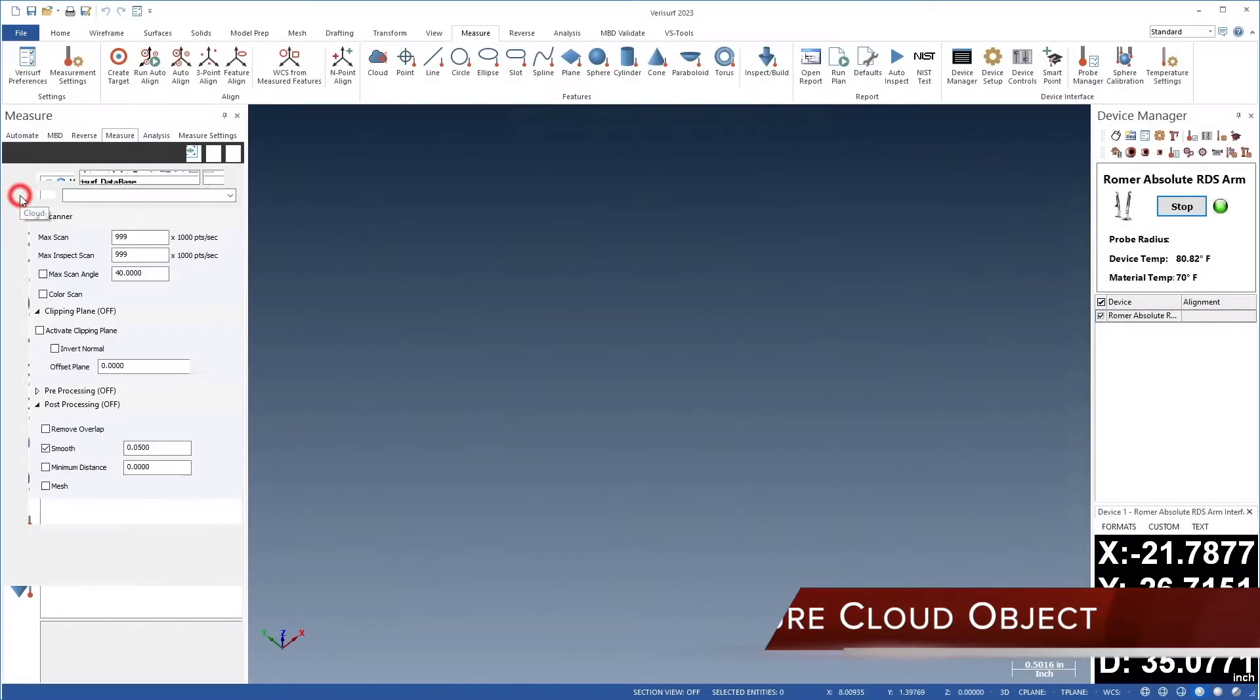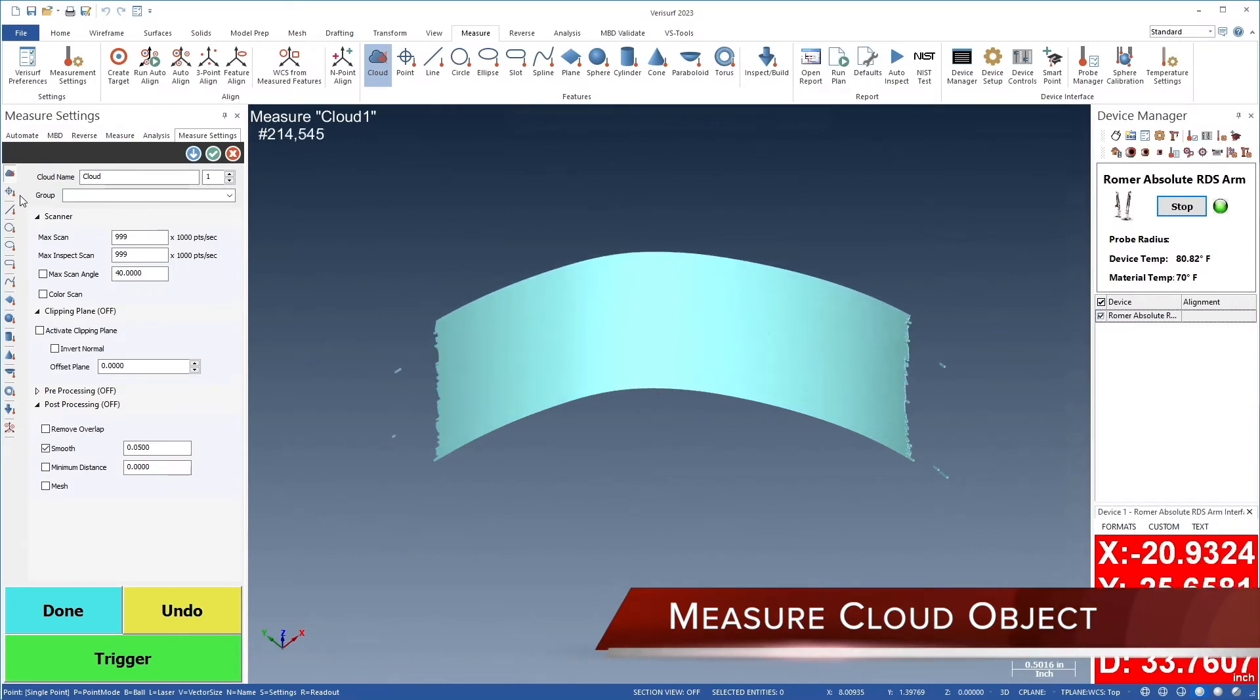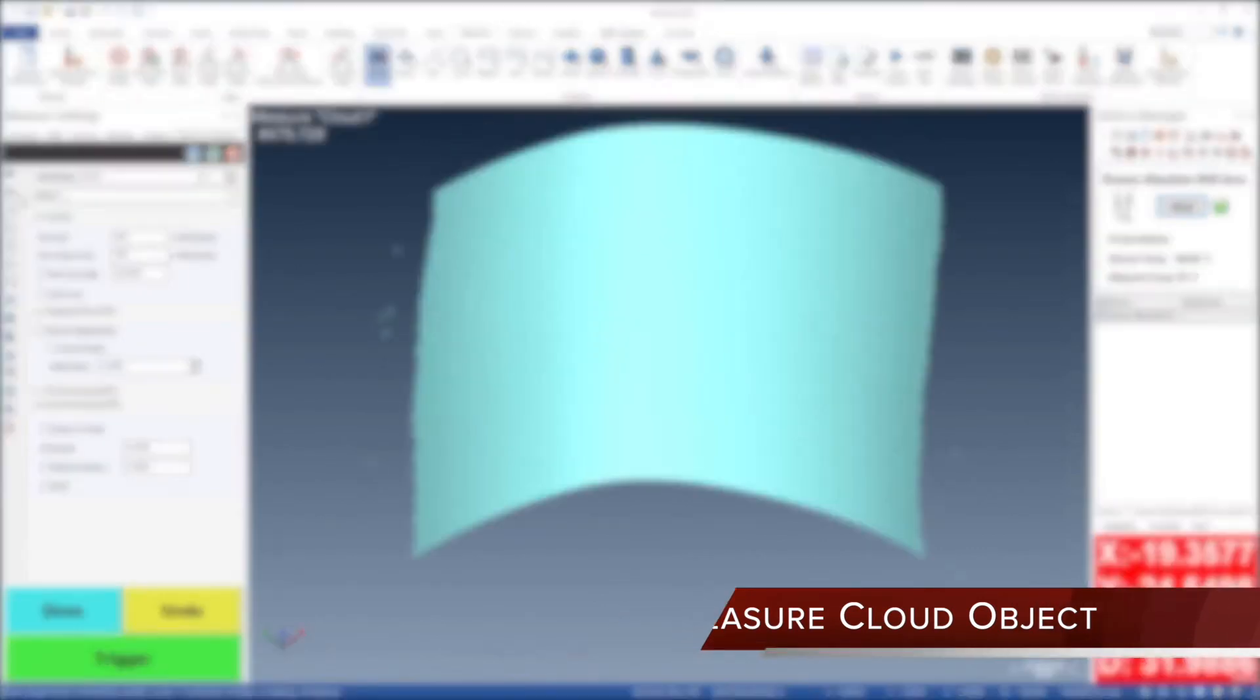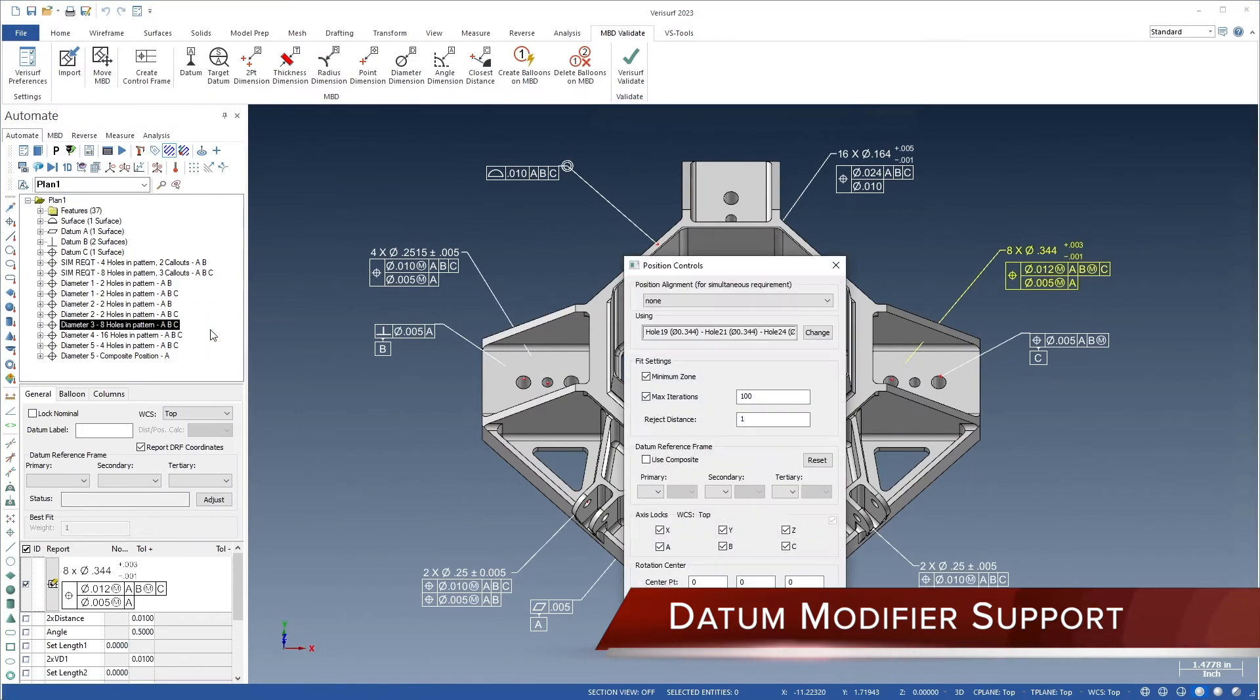New measure cloud object provides fast direct access to scan settings. Data modifier support for position, profile, and composite position reporting.